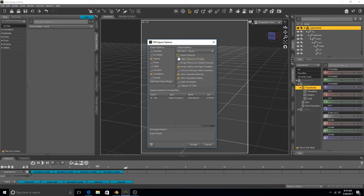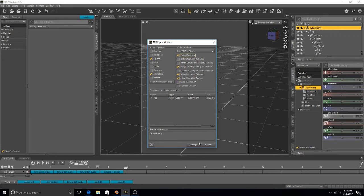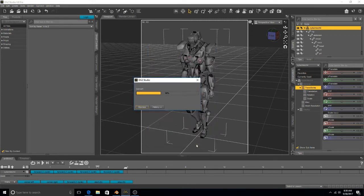Make sure the following things are clicked. Hit Accept.